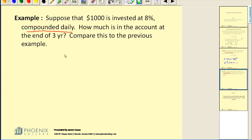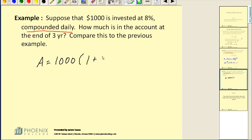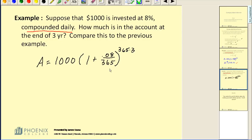Let's write out our formula. The amount after 3 years will equal the principal, still 1,000, times the quantity 1 plus the interest rate as a decimal, divided by N. If it's compounded daily, we assume there are 365 days in a year. We raise this to the N times T power — 365 days times 3. We have a daily rate, and the number of days in 3 years.